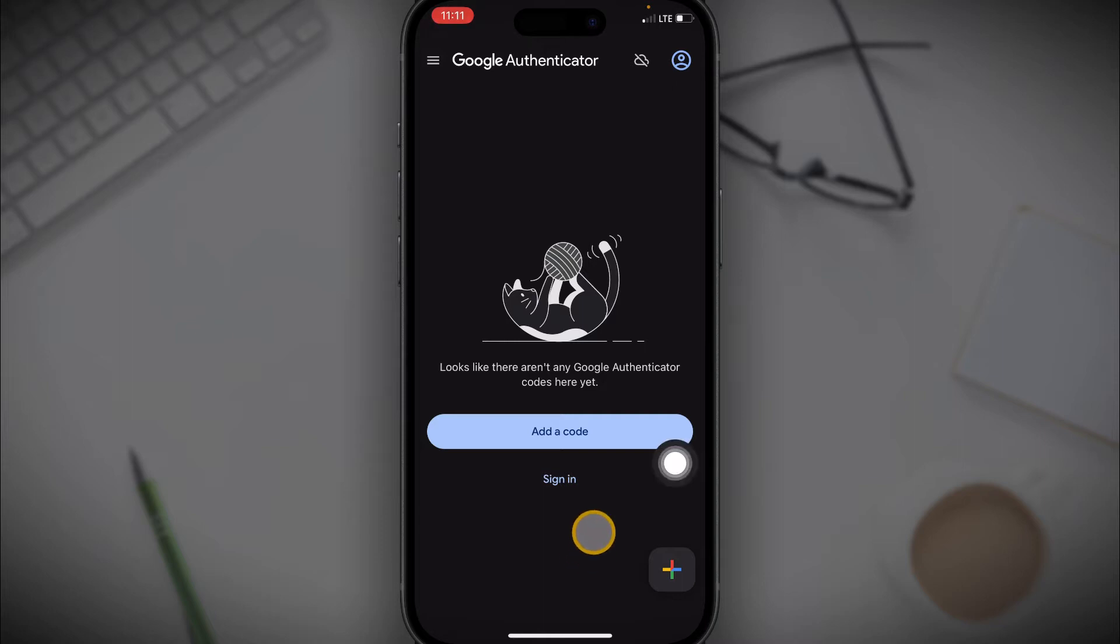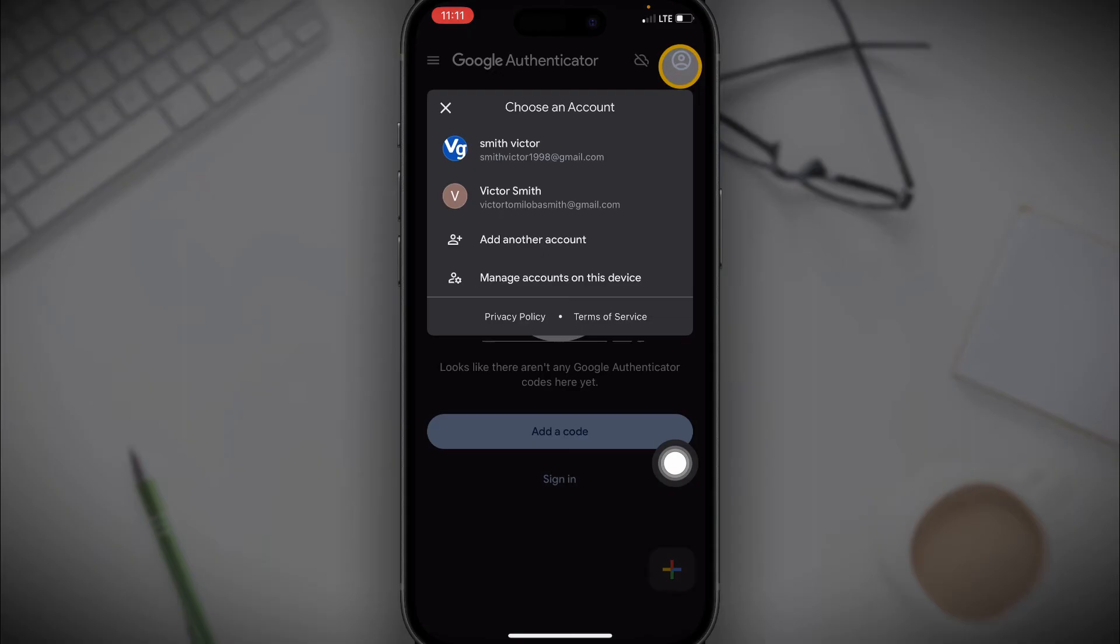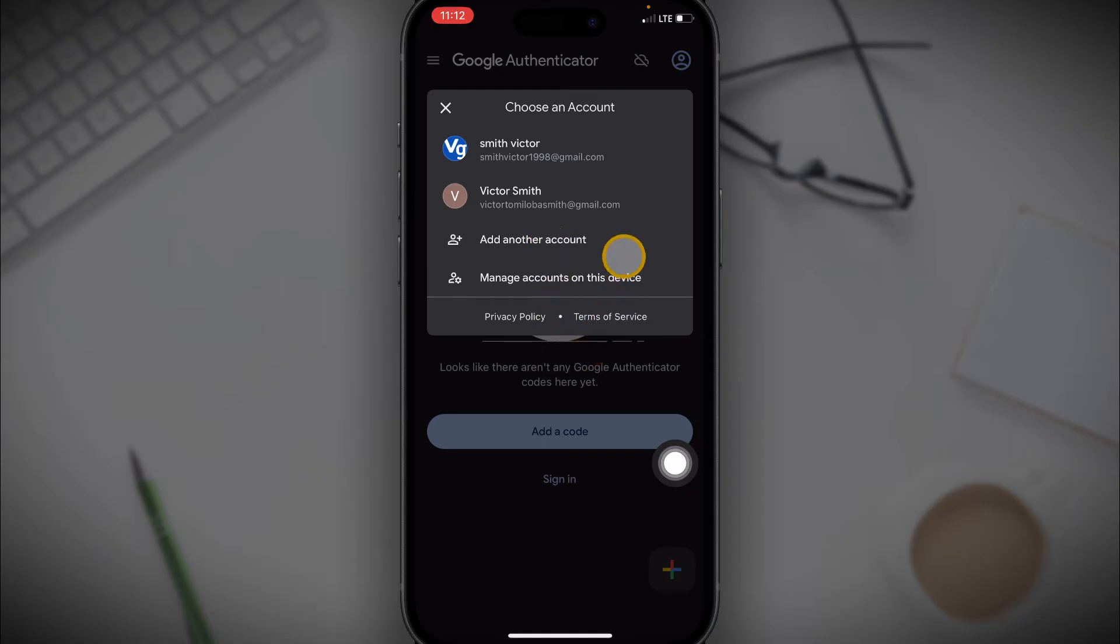All you need to do is click on the avatar icon and then select the Google account you use on your Authenticator app in your previous phone. If the account is not here, you want to click on add another account. So I'll just go ahead and select my account.